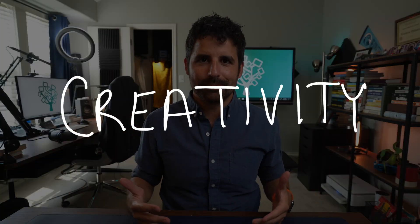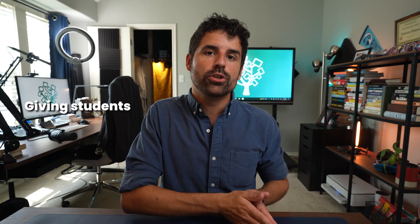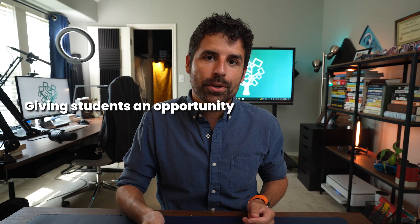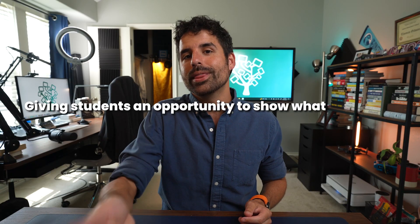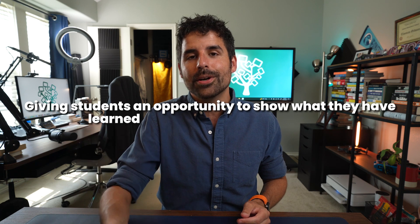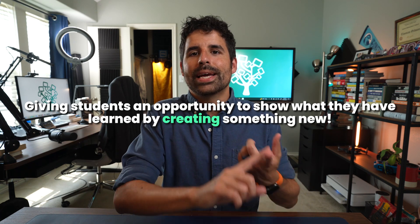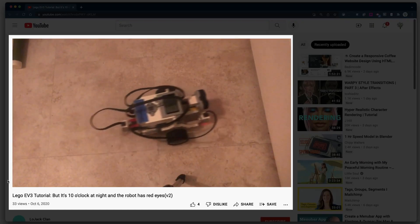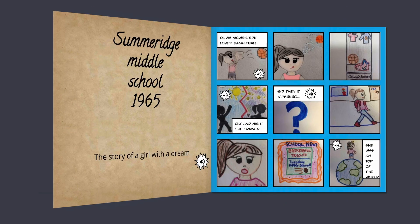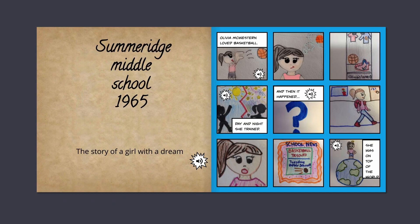Creativity. When you hear creativity, you may just conjure up images of students doing art projects, but creativity is so much more than that. Teaching creativity means that you are giving your students an opportunity to show what they have learned by creating something new, like a video or a digital book or a podcast, instead of always reverting to a multiple choice or standard written assignment.